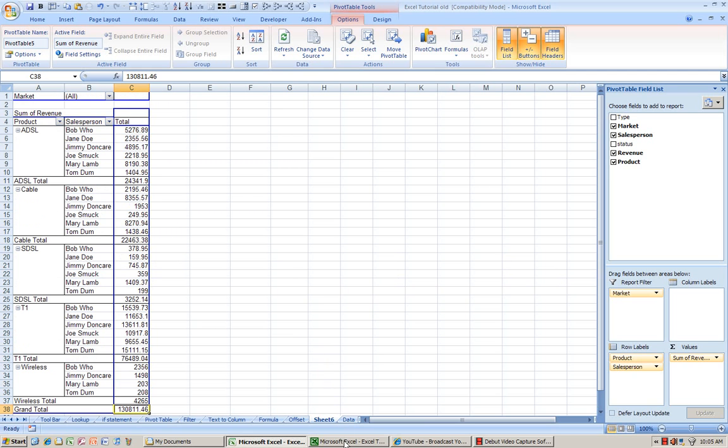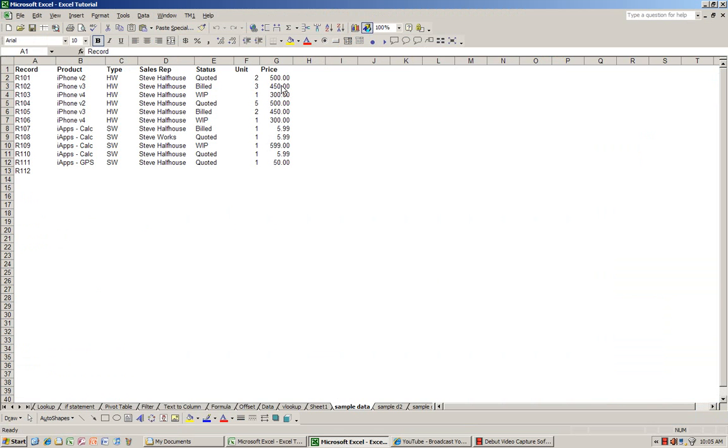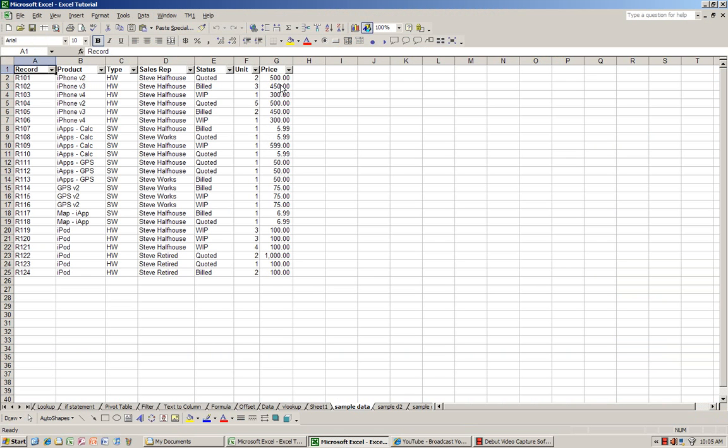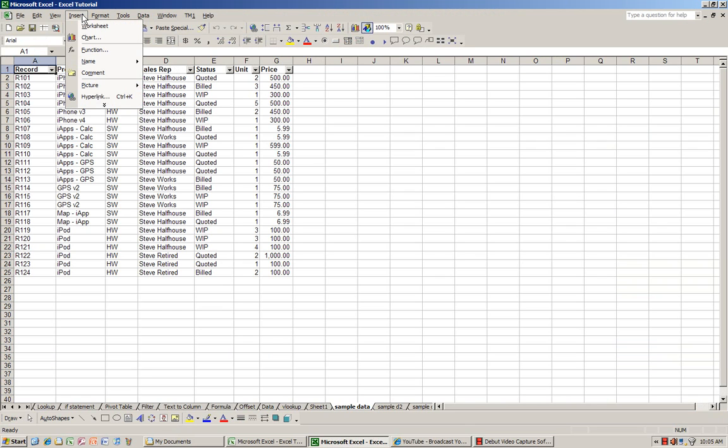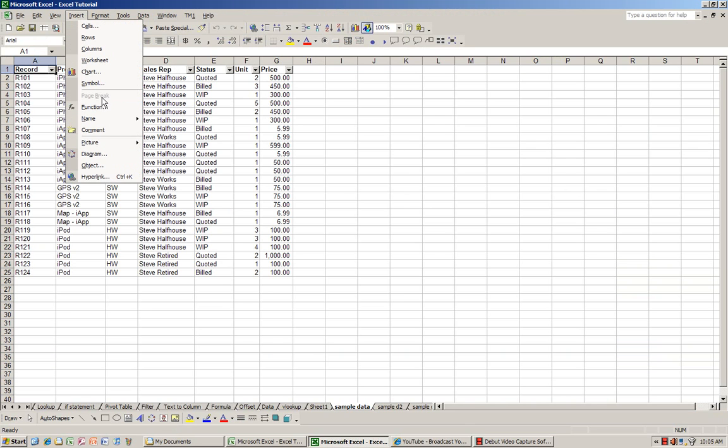In previous version of Excel, go to insert. Not true. I'm sorry.